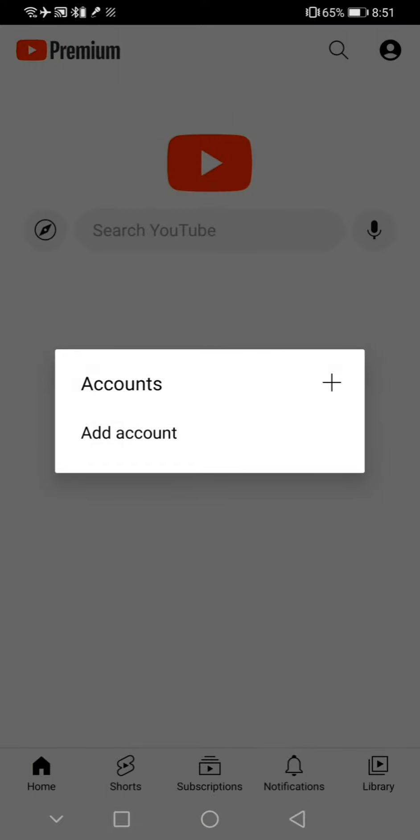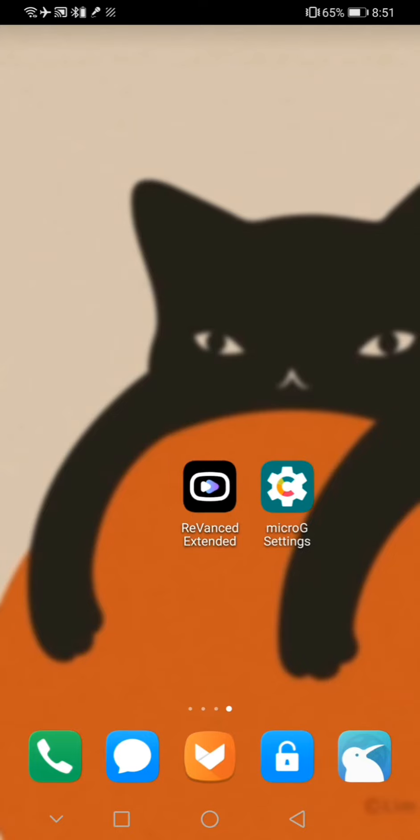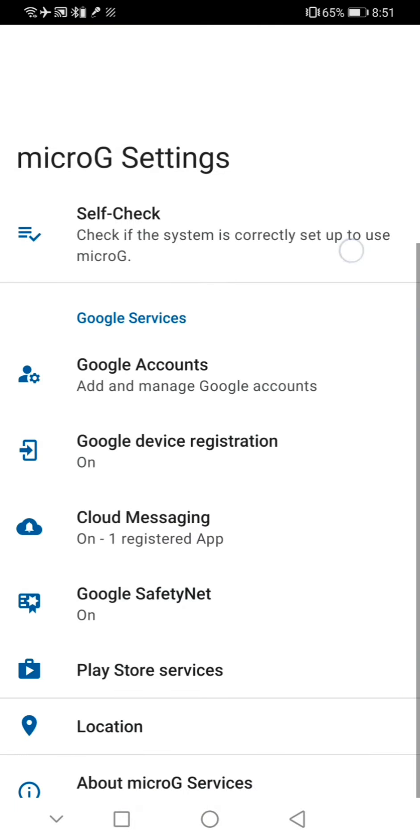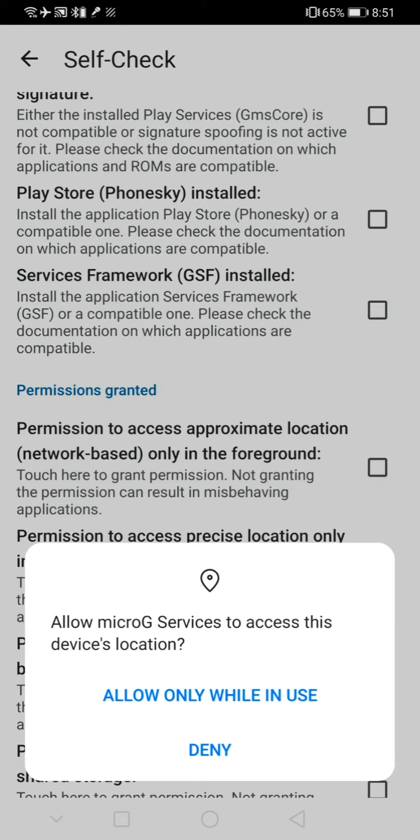After installing the latest version of the Micro G App, open it and go to self-check, then allow permission to the following options.